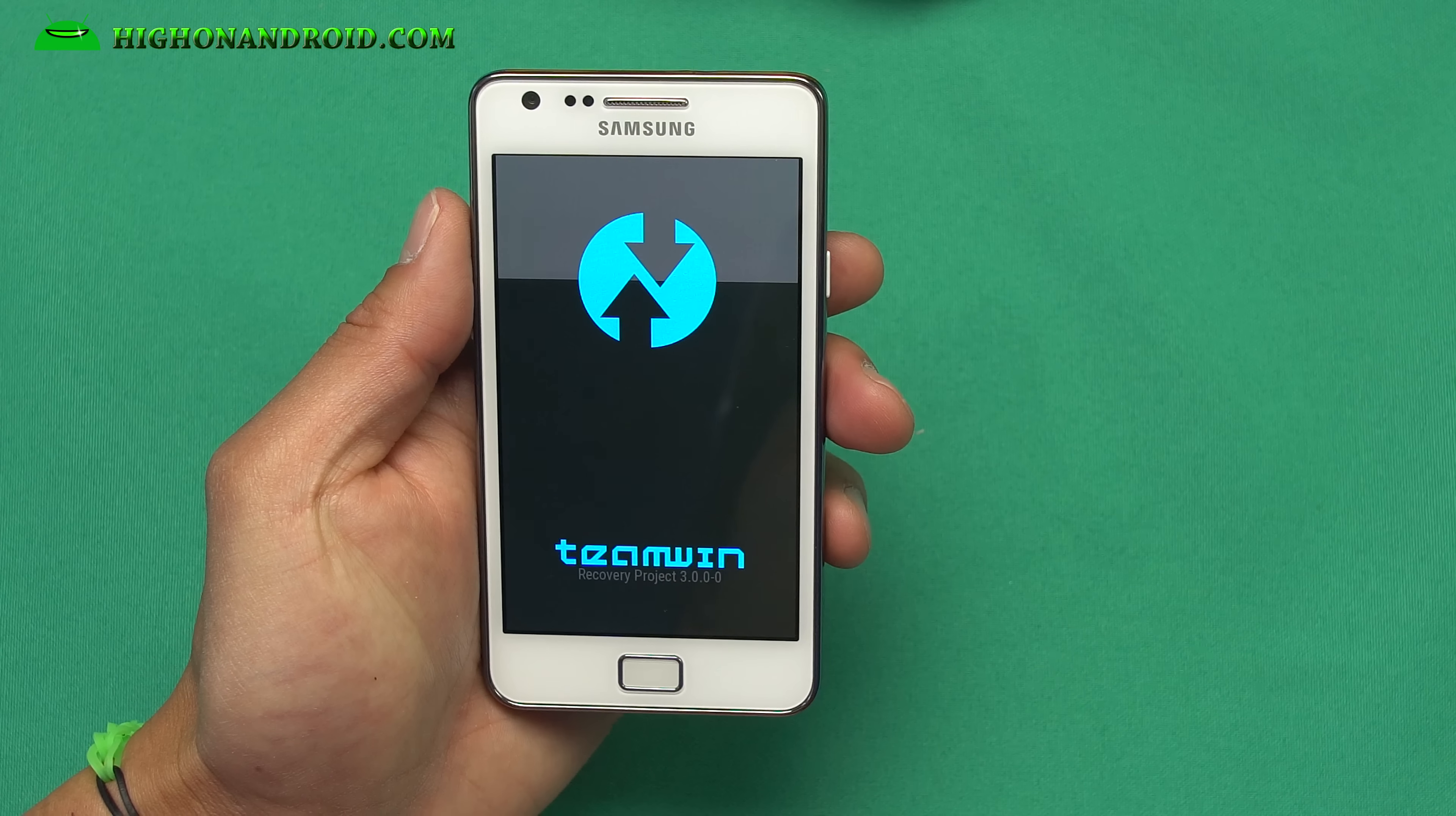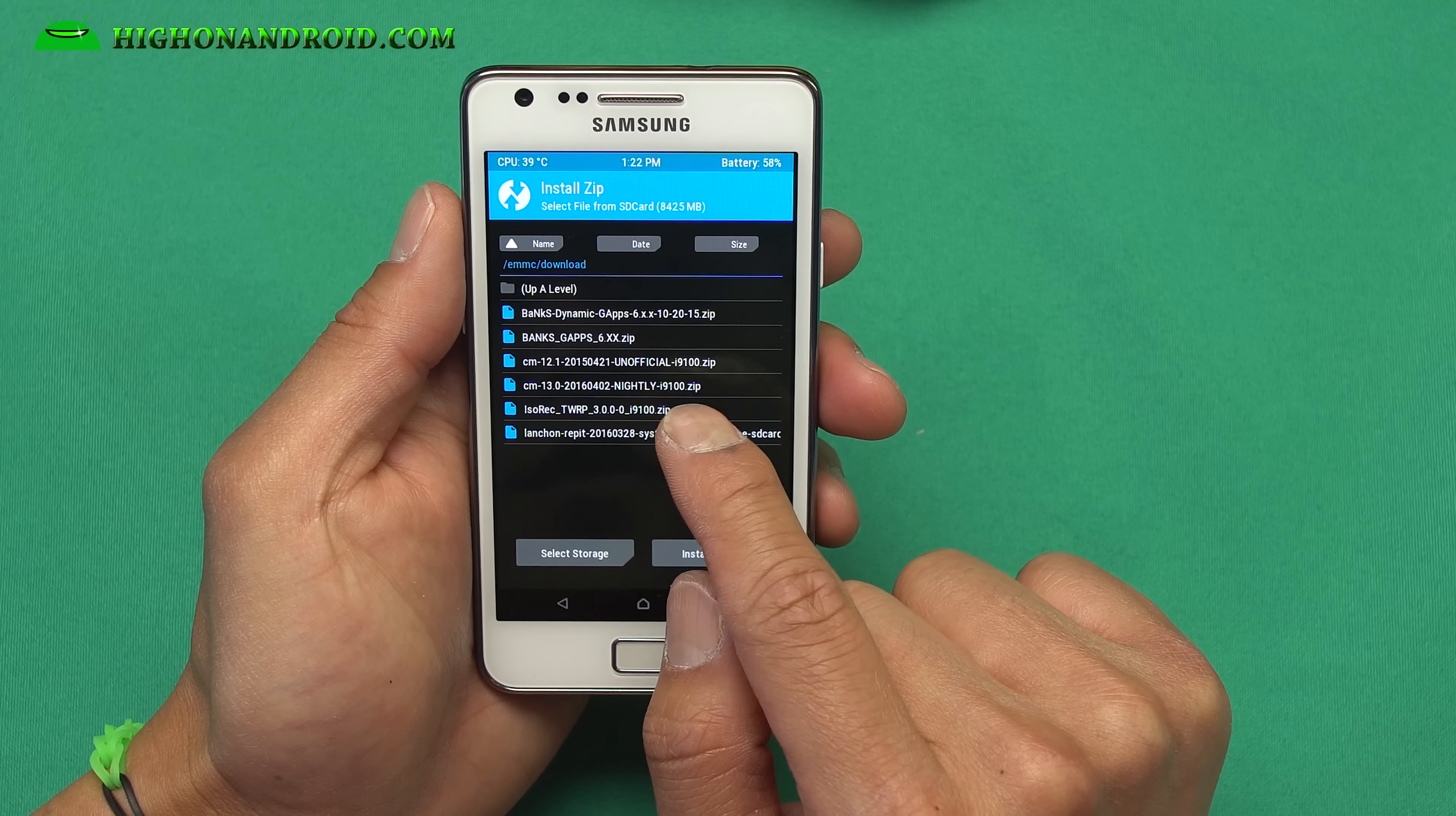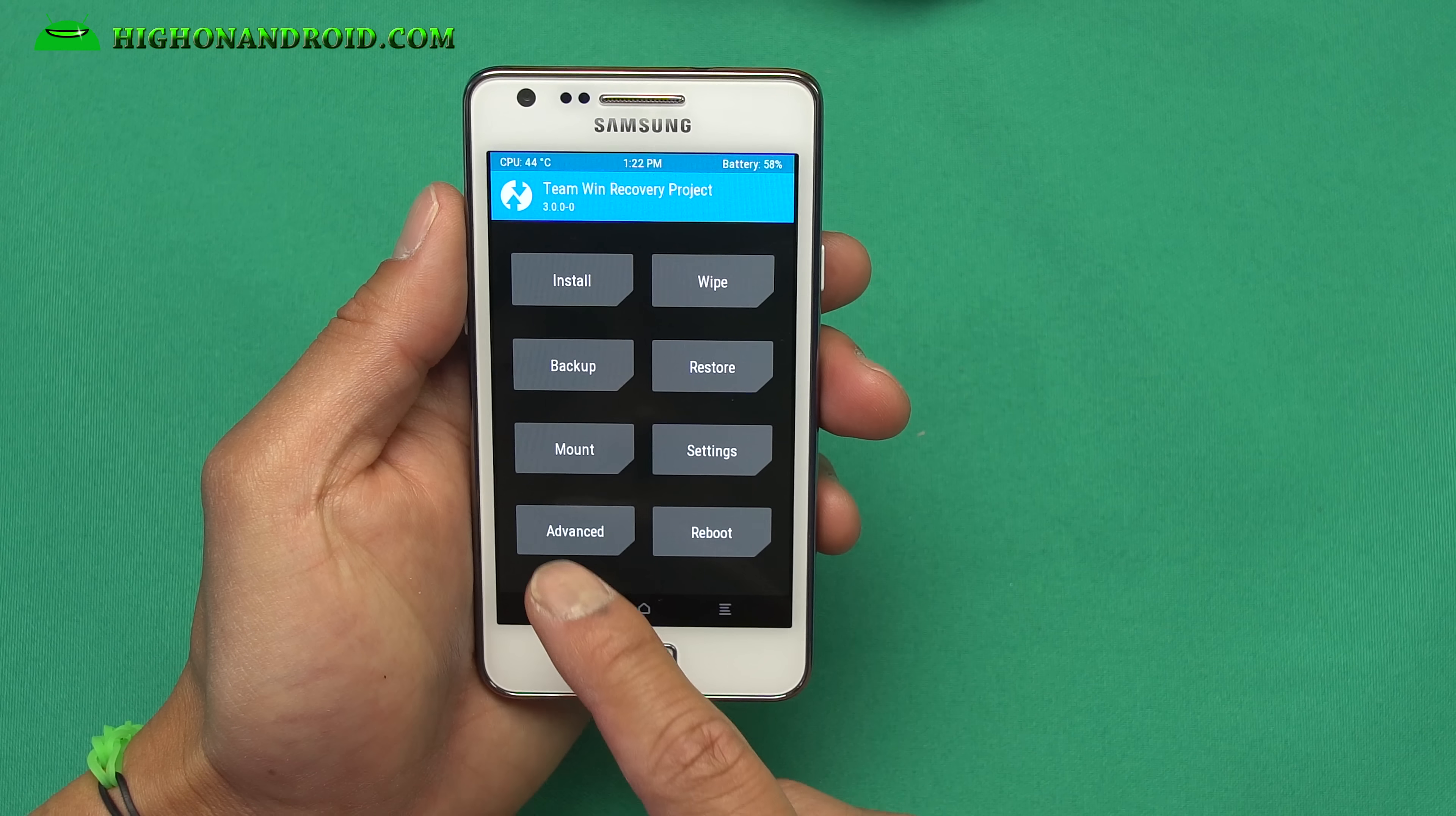And right now, I have the TWRP recovery installed, but you may see CWM recovery. Don't worry. Just go to install and go ahead and choose ISO rec TWRP. Go ahead and install it if you're using CWM recovery. And this will give you TWRP. And then we'll continue on. Go back home and go to reboots. Go to reboot recovery. Or you can just power off your phone. I'll do the buttons again.